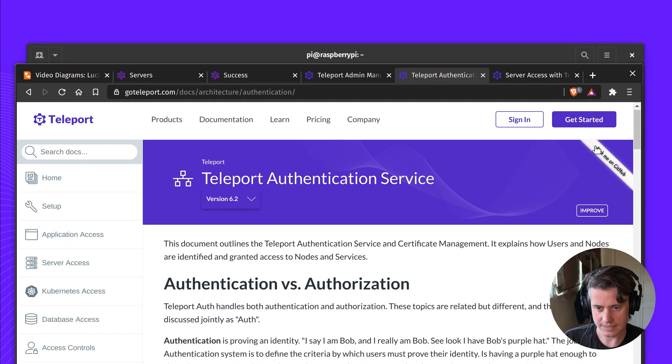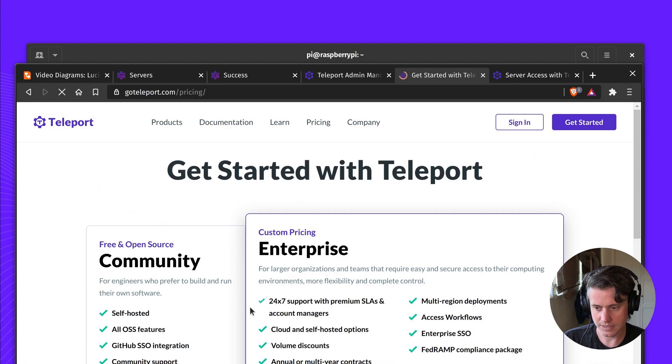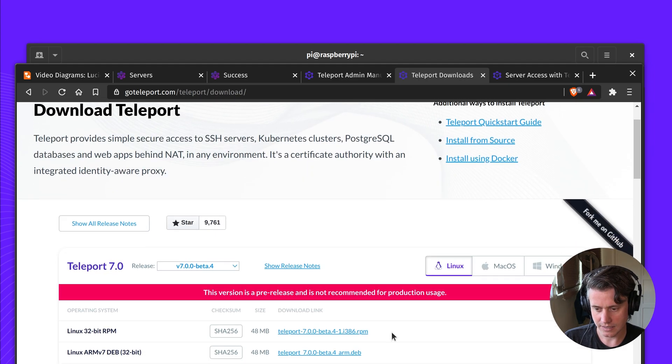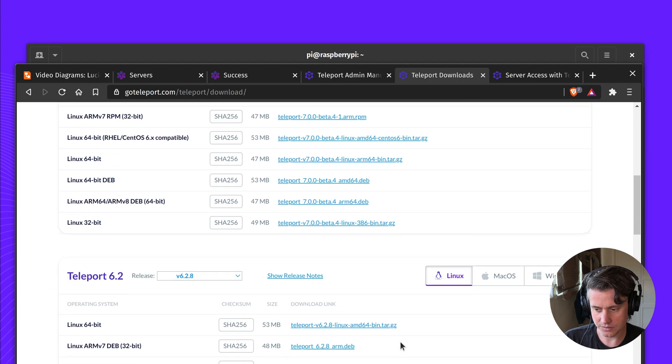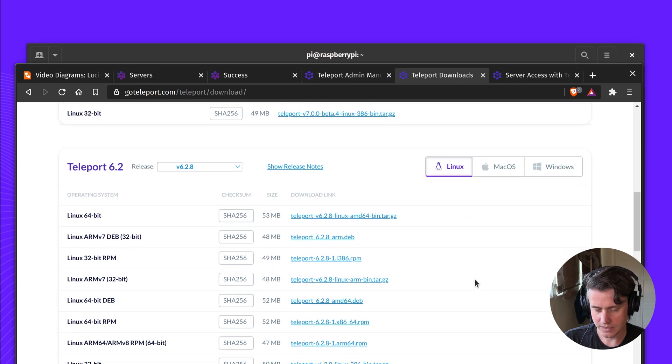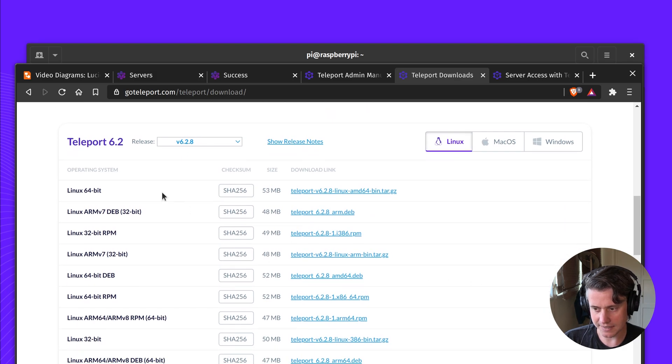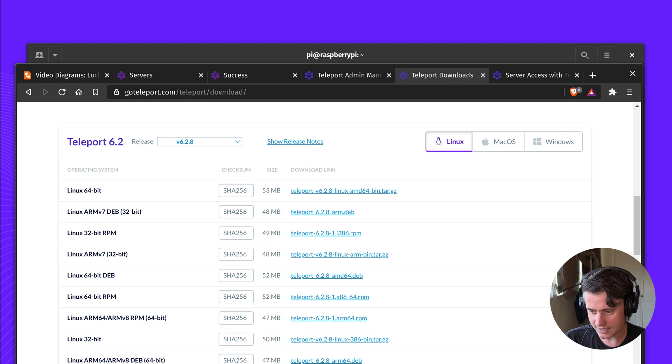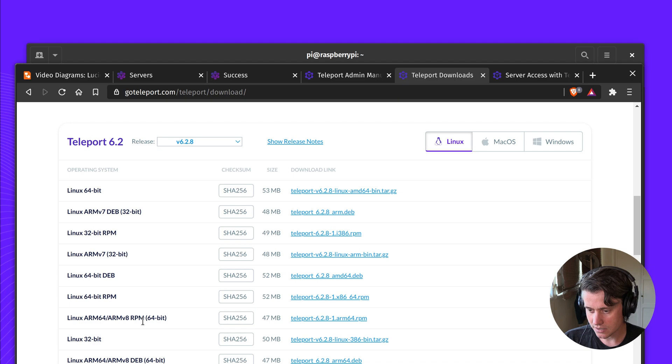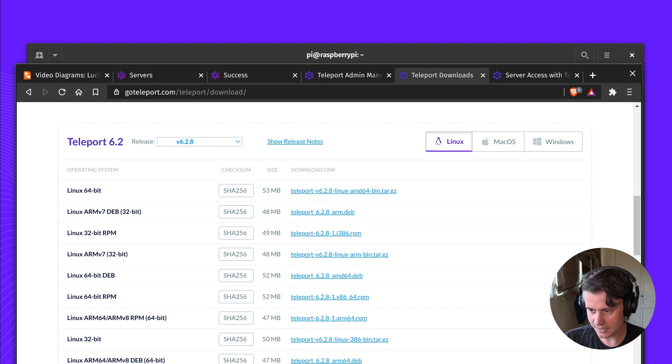So to get started, I'm going to install Teleport on this node. If we come down here to Linux, you can see we have a range of different operating systems. I'm actually running 32-bit ARM. So we have two ARM. It's this one here, ARM v7, 32-bit.